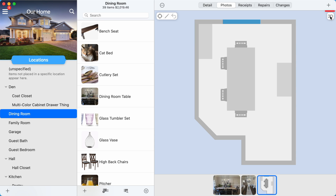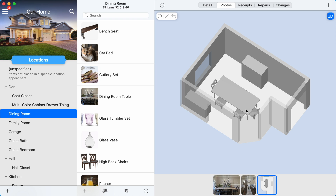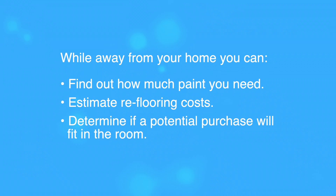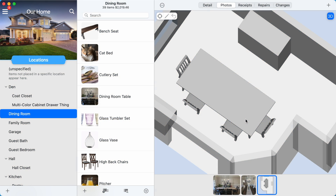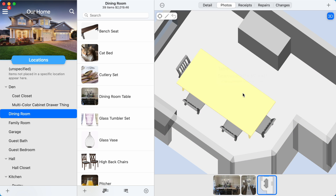Tap or click the 3D button to toggle on 3D mode, which shows you a full 3D representation of the room. Beyond showing you the layout of a room, you can get dimensions and areas from parts of the room, and even take your own virtual measurements within the room. Tapping or clicking on any part of the room, such as the floor or a wall, or any object in the room will give you the estimated measurements.